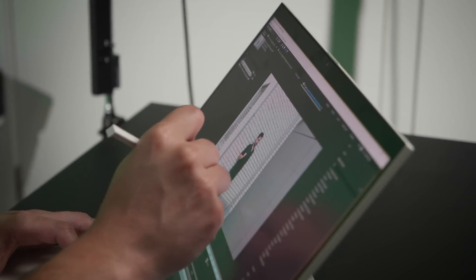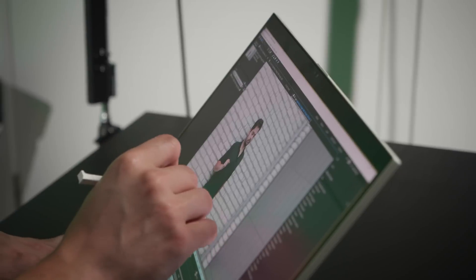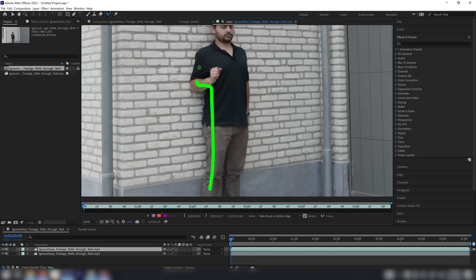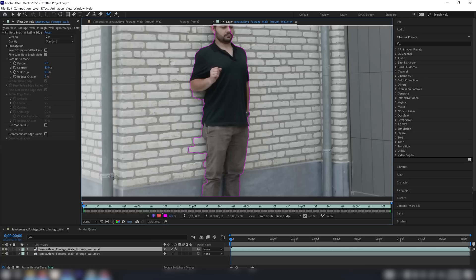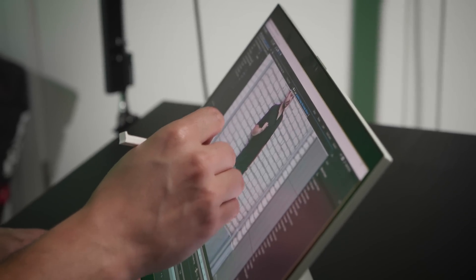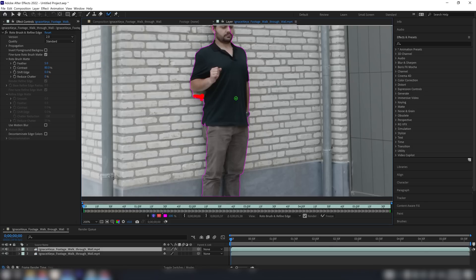I'll go to my roto brush tool, zoom in just a little bit, place it over here, and then start painting myself out. Hold Alt to delete any unwanted areas and just try to match your first key as clean as possible. Make sure you're on the first frame when masking, and then after that it will go more smoothly.